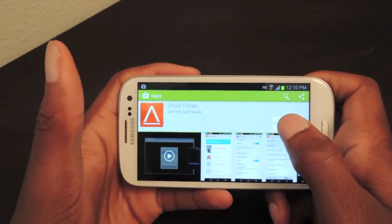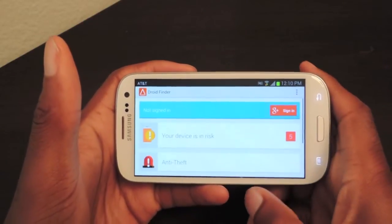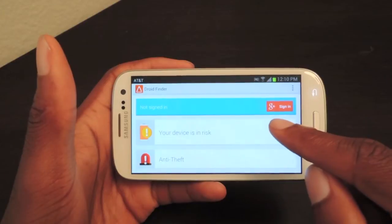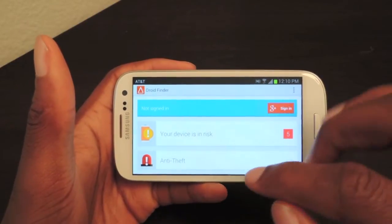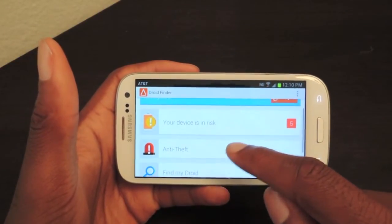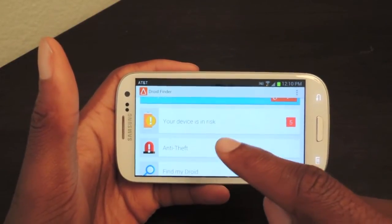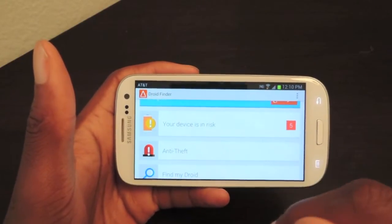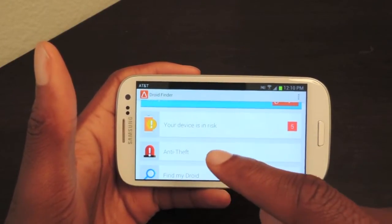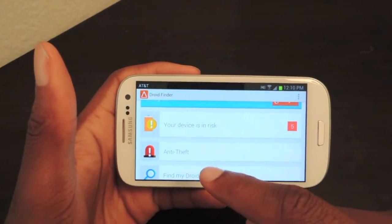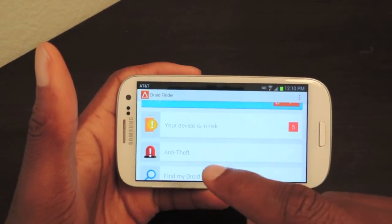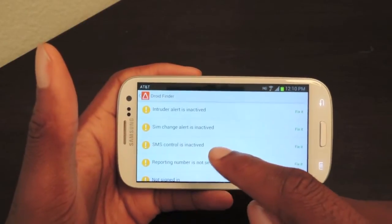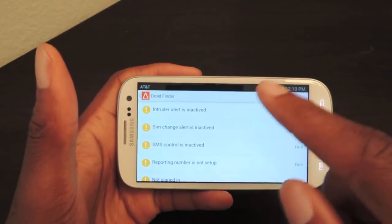So we're just going to open it up, and then I'll show you the initial setup. It'll say Sign In right here to your Google Plus account. We can do that at a later point. The first thing you want to do is make sure that your device is no longer at risk — it's not actually at risk, but it's just saying that the security features that this comes with aren't installed yet. So we're just going to click on that, and then we're going to activate everything.